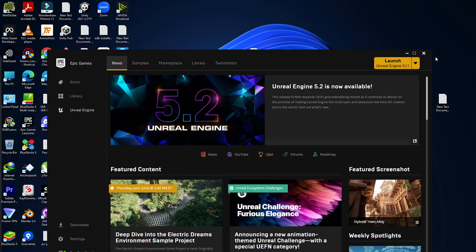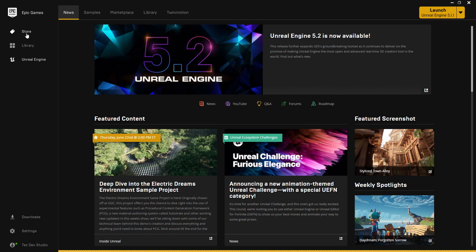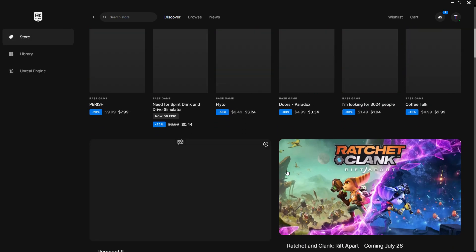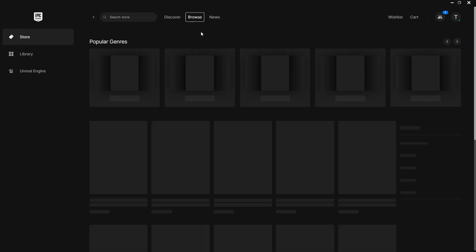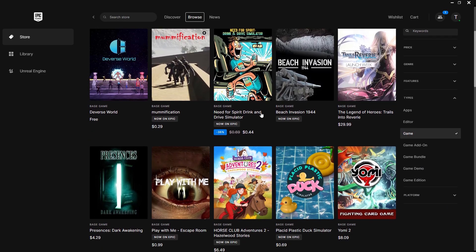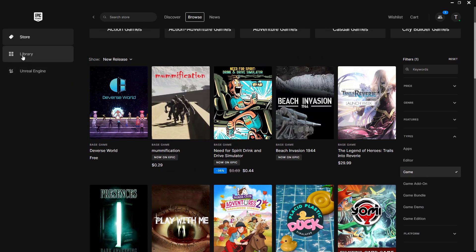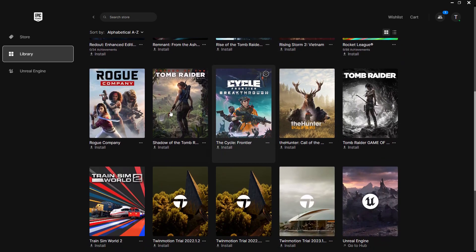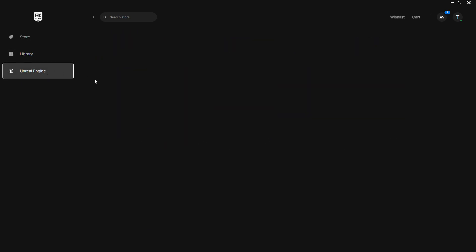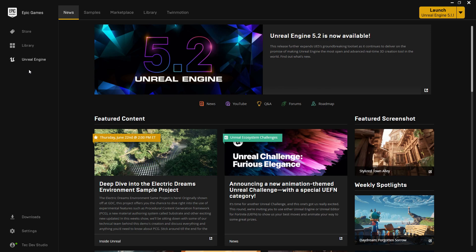This is from the browser, but if you navigate from the software you find more features. By default you find the Store, where you can download games as shown. You can also go to Browse to check more games, search with filter options available. Whatever you download from their library, you find it in the Library section. In most cases, Unreal Engine users don't use the Store or Library — they use the Unreal Engine features.